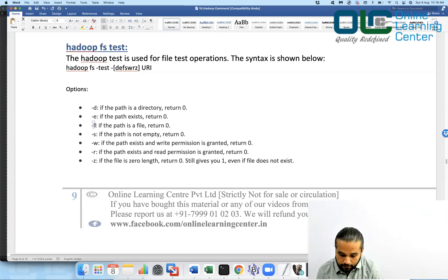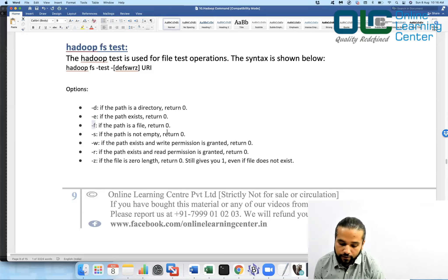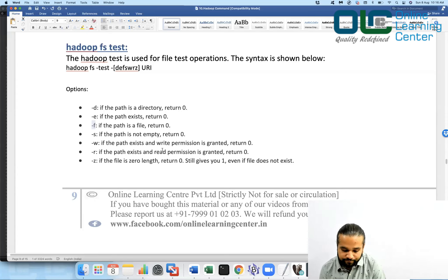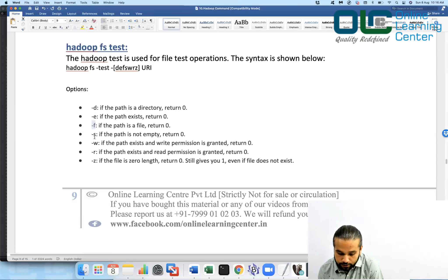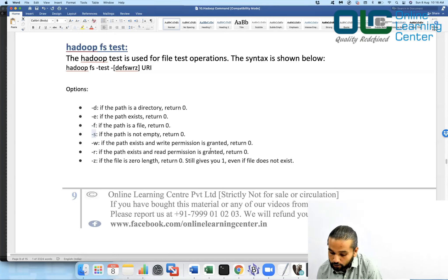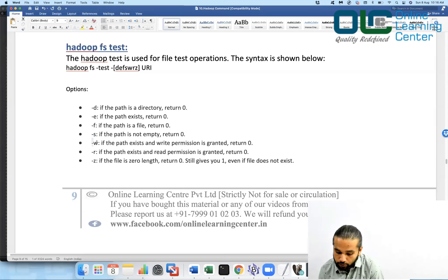If you want to check if the path is actually a file, use -f, and it will return zero if the path is really a file. Similarly, if you want to check if the path is not empty, use -s, and it will return zero if the path is not empty. If you want to check if the path exists and write permission is there, use -w.